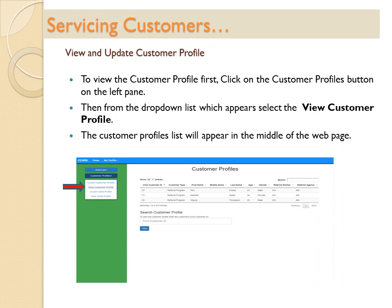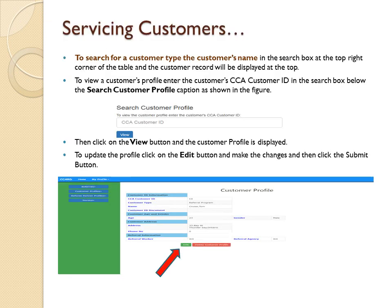View and Update Customer Profile: to view the customer profile, first click on the Customer Profiles button on the left pane. Then from the drop-down list, select the View Customer Profile option. The Customer Profiles list will appear in the middle of the webpage. To search for a customer, type the customer's name in the search box at the top right corner of the table and the customer record will be displayed at the top.